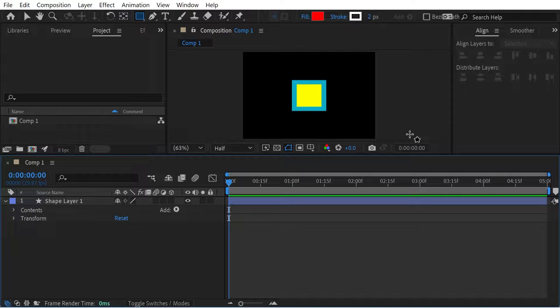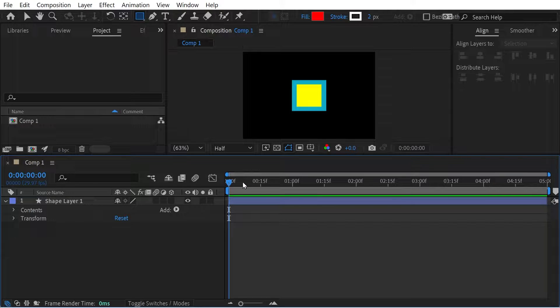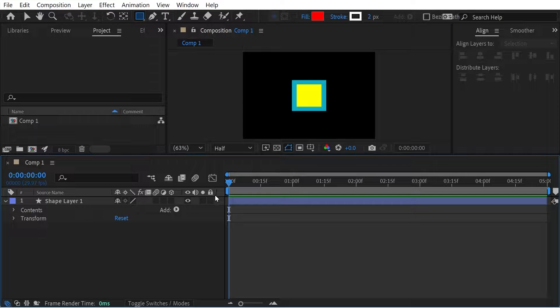Hello, welcome back to another video in After Effects. I want to look at a few different things we can try actually. One is time reverse and one is exponential scale. So let's do both of those.